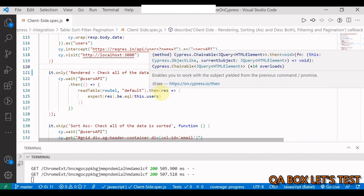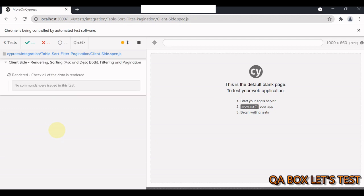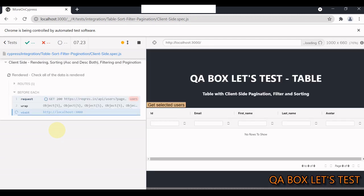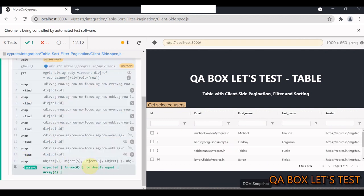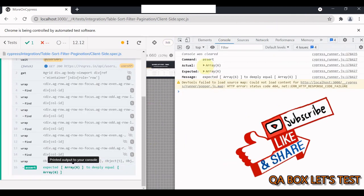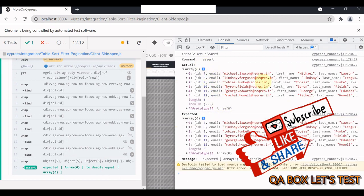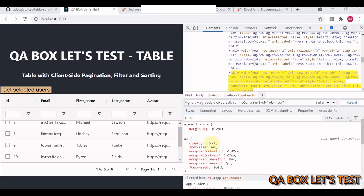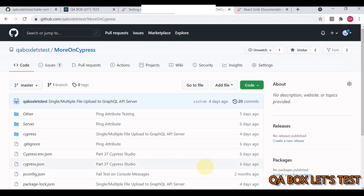Let me run this test case — it compares data rendered in the grid with the API response. You can see we are able to test the rendering. Right-clicking and inspecting the console, we can see the expected values and the actual values — they are the same.